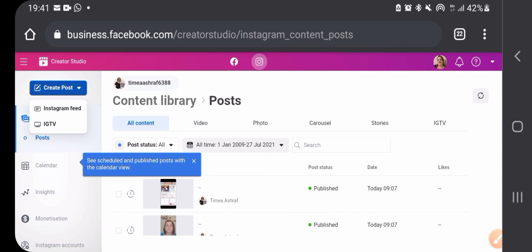It will ask you if you want an Instagram feed or an IGTV, so you can also create posts for your IGTV from here and schedule them.